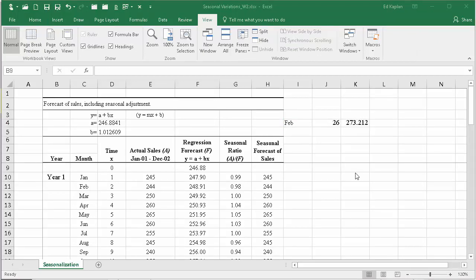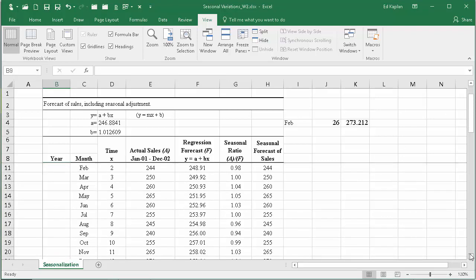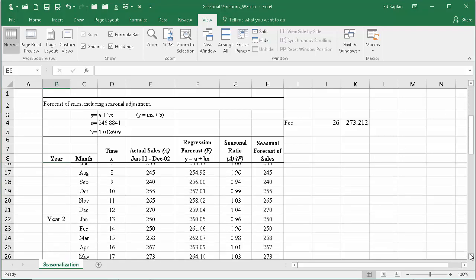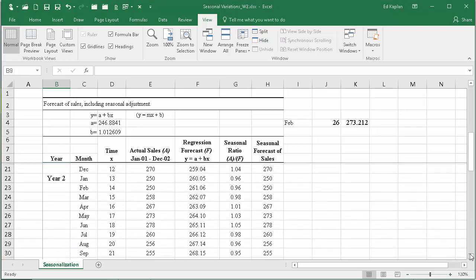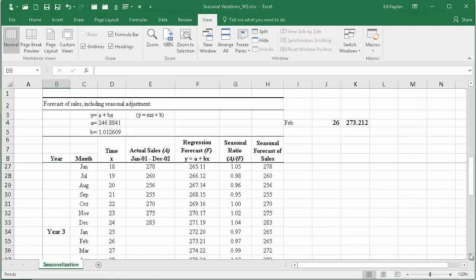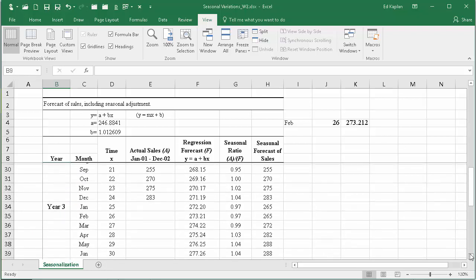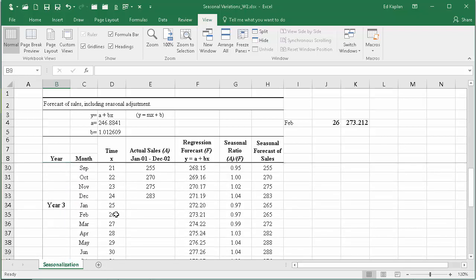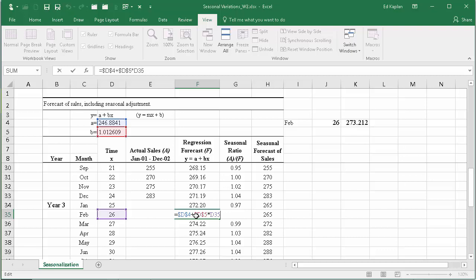Now I've locked the pane, so when I slide down we're still going to see the top part. So I'm going to slide on down. If you were interested in coming up with the seasonal forecast for period 26, you'd come over to 26 and you'd say, well, there's where we calculated what the regression forecast was.